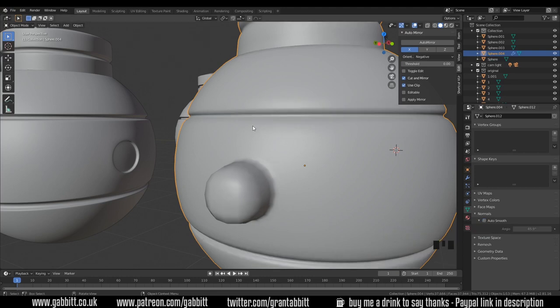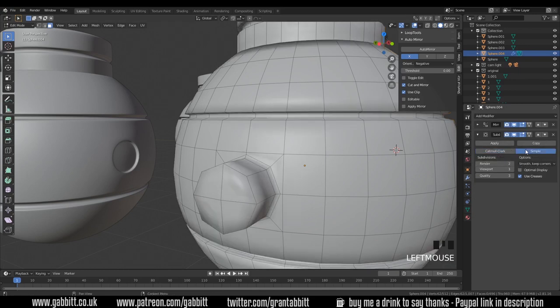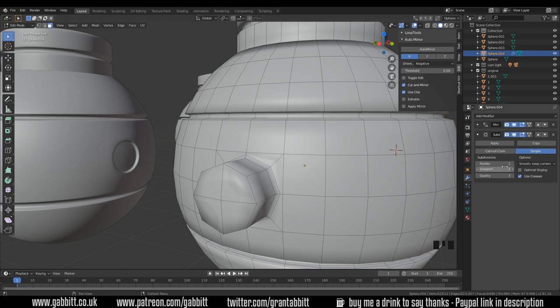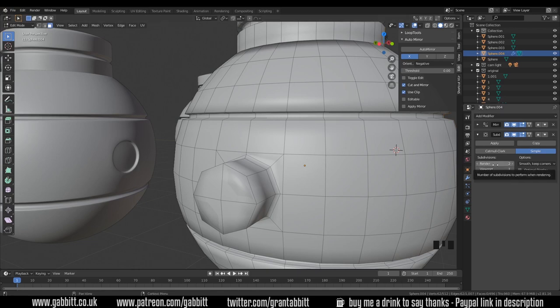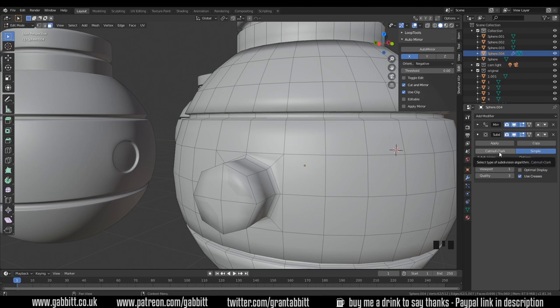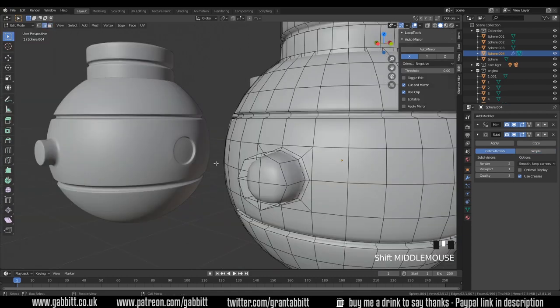Instead you use what are called supporting loops. So back into edit mode and back to my subdivision surface modifier. It's worth pointing out that if you choose simple it keeps its shape but it does still add that subdivision. So it's subdividing every face into four. Now it's worth also pointing out that the render is actually up to two whereas the viewport is one. The reason they do that is because if you subdivide every face twice you are adding 16 faces to every one. So it's adding a lot of topology. So they have a rendered mode and a viewport mode to be able to speed up your viewport. I'm going to put it back to Catmull Clark which is the smooth version.